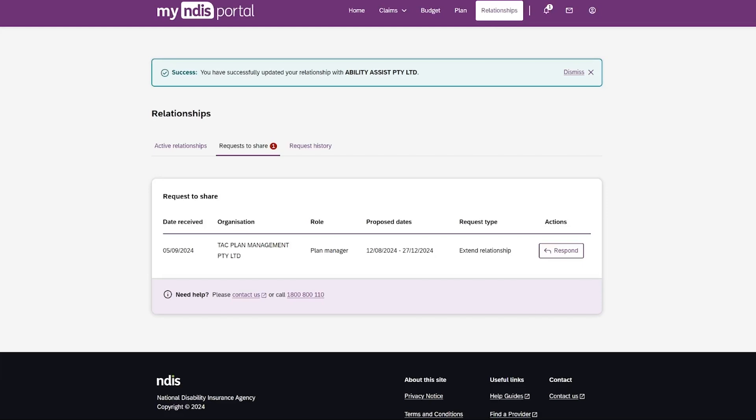The tab Requests to Share will show you a red number. This shows you the number of requests you have to action. Select the Request to Share tab to action these requests.